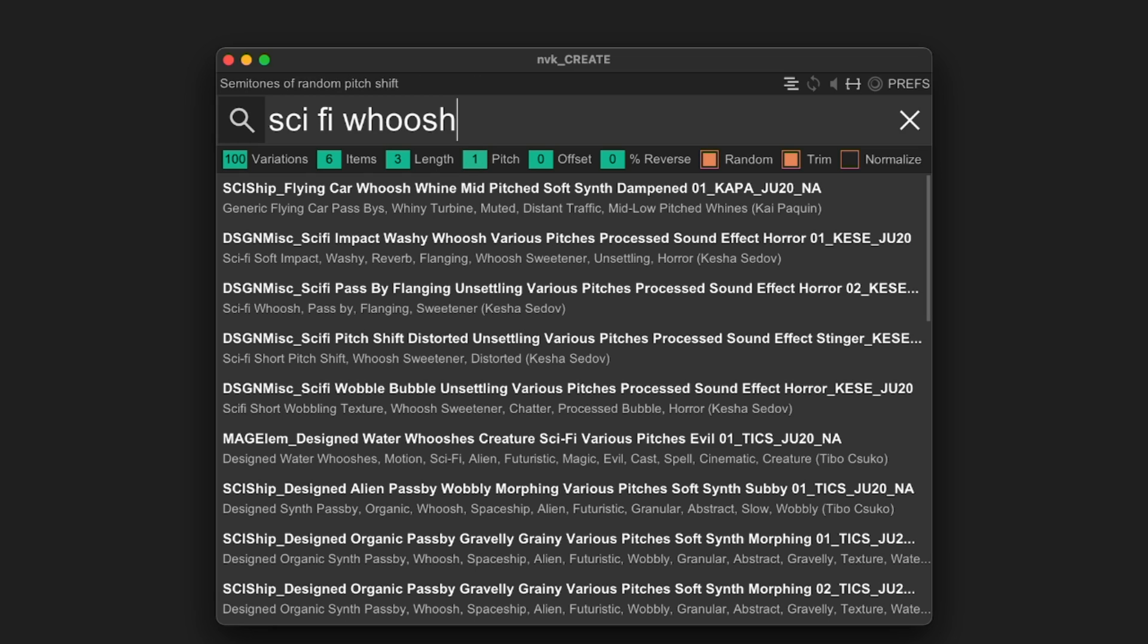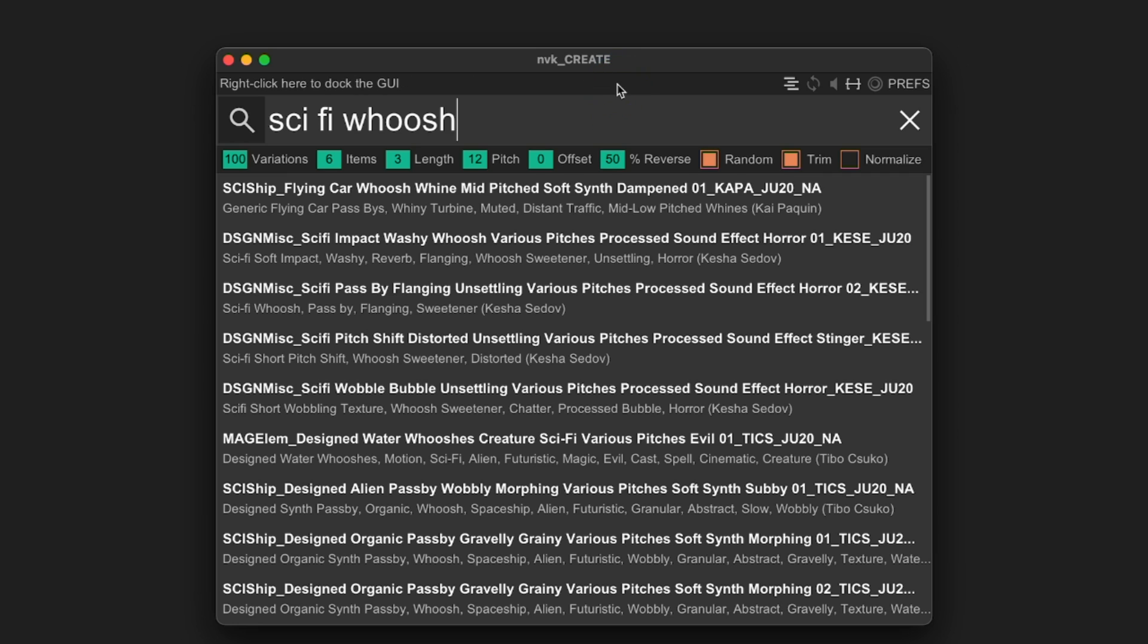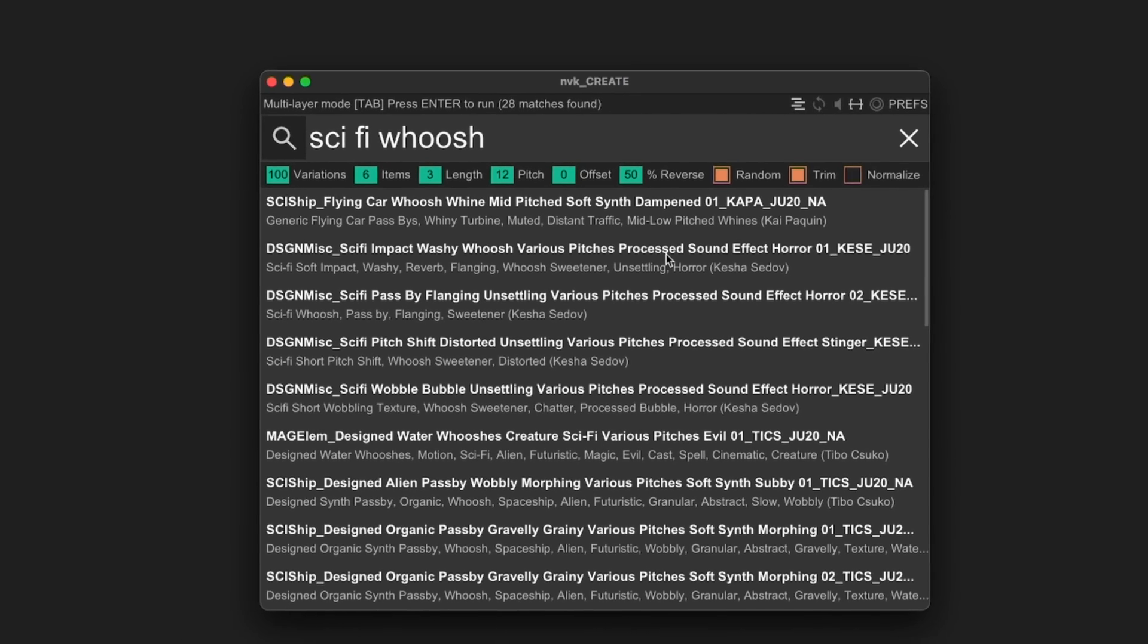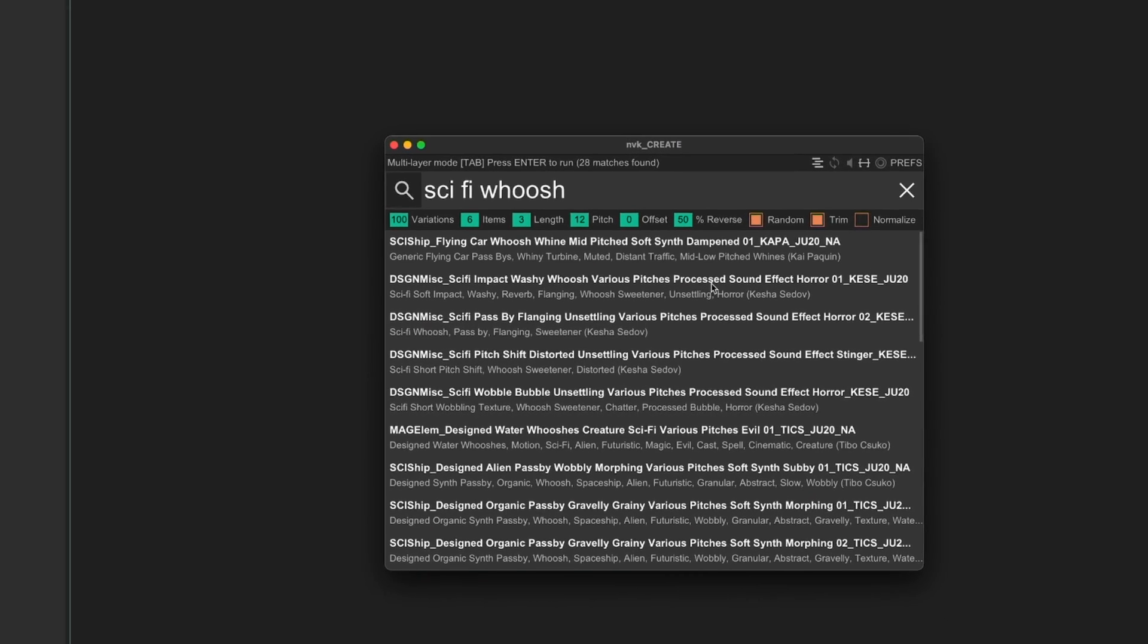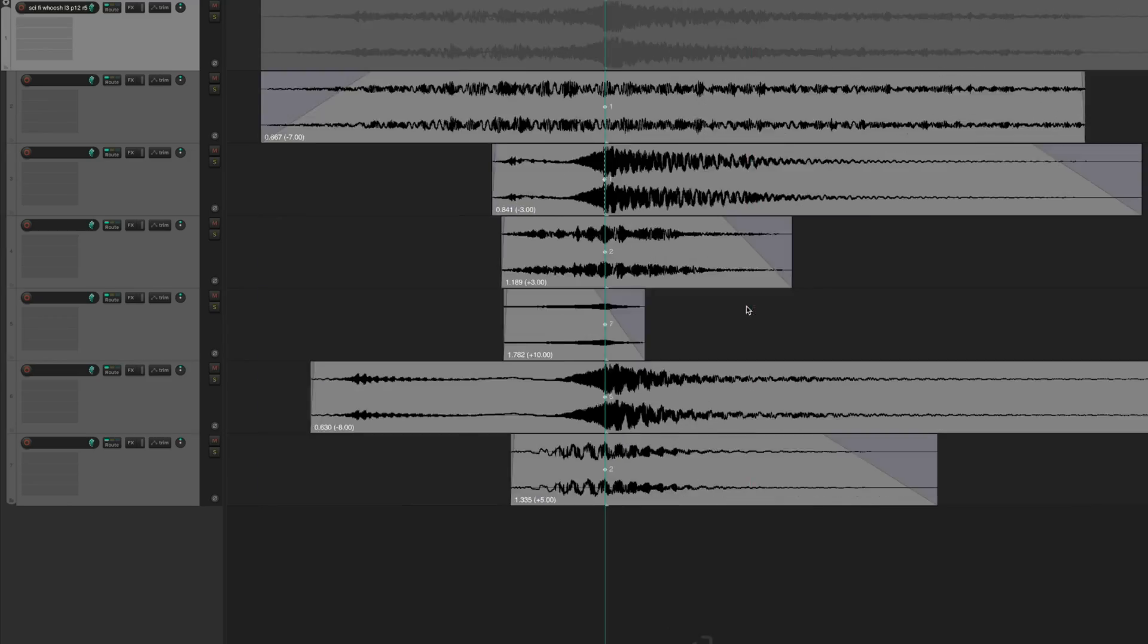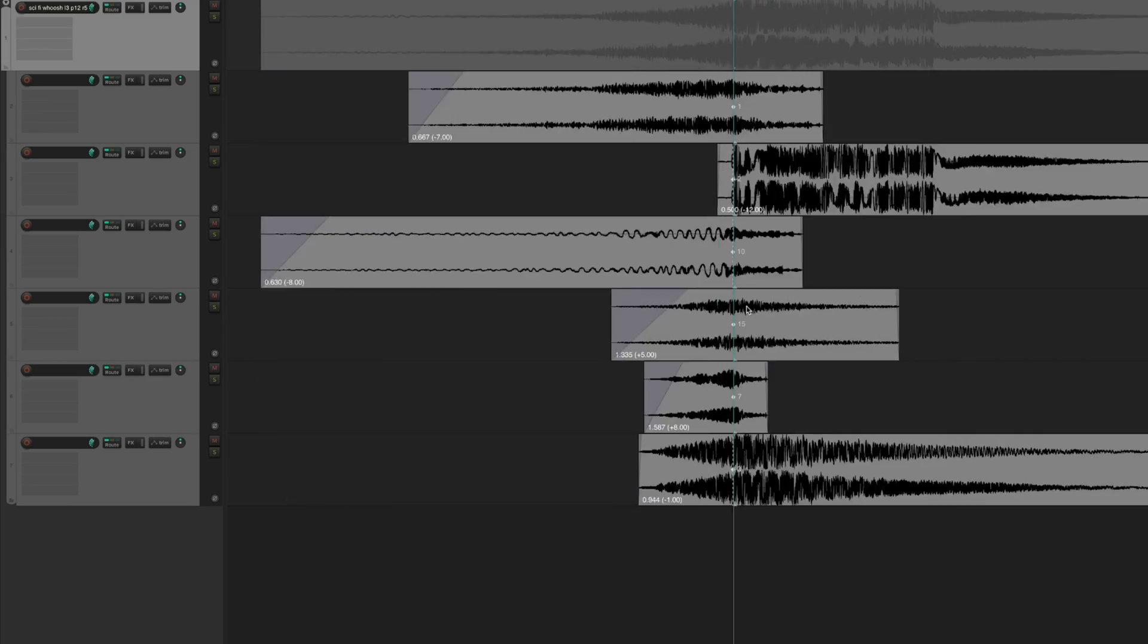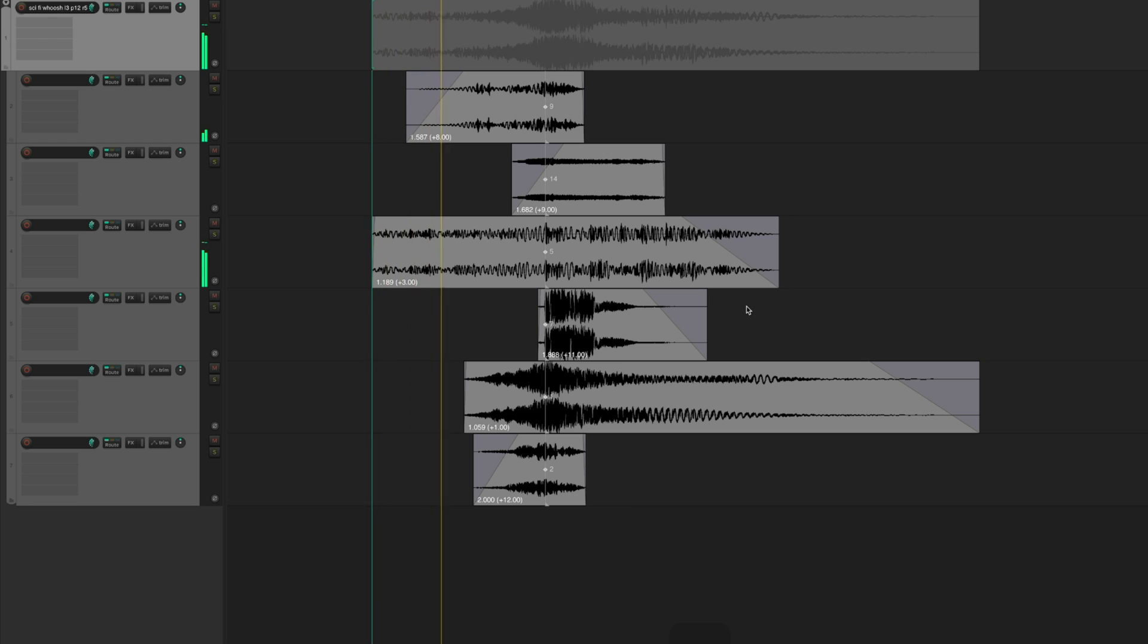I'll also add some pitch randomization and reverse chance to mix it up a bit. The reverse chance is just the odds that the script will randomly reverse the sound. It can give great results when designing whoosh sounds. Now when I run the script, it's going to create 100 different sci-fi whooshes for me to work with.